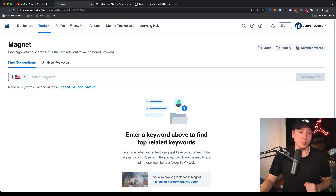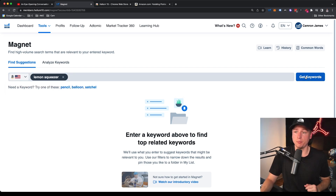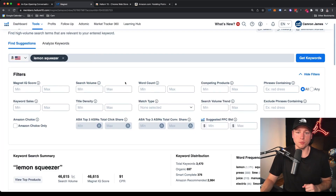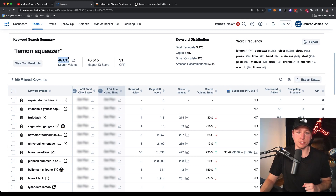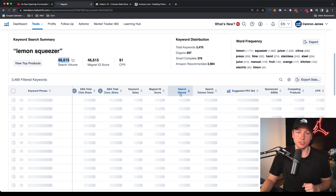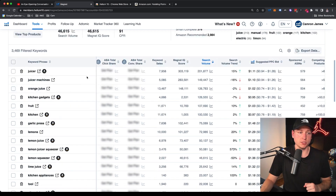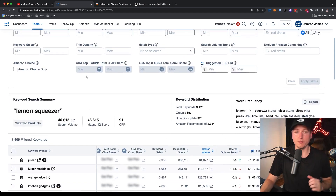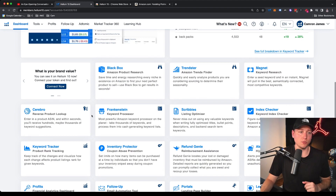Magnet is one of my favorite tools. You can type in a keyword like 'lemon squeezer' or 'gag gifts,' run a search, and it brings up search volume — 46,000 per month for that example — along with related keywords sorted by volume. This is great for PPC advertising campaigns and writing your listing to make sure the SEO is up to date. I also use it to find other niche ideas.